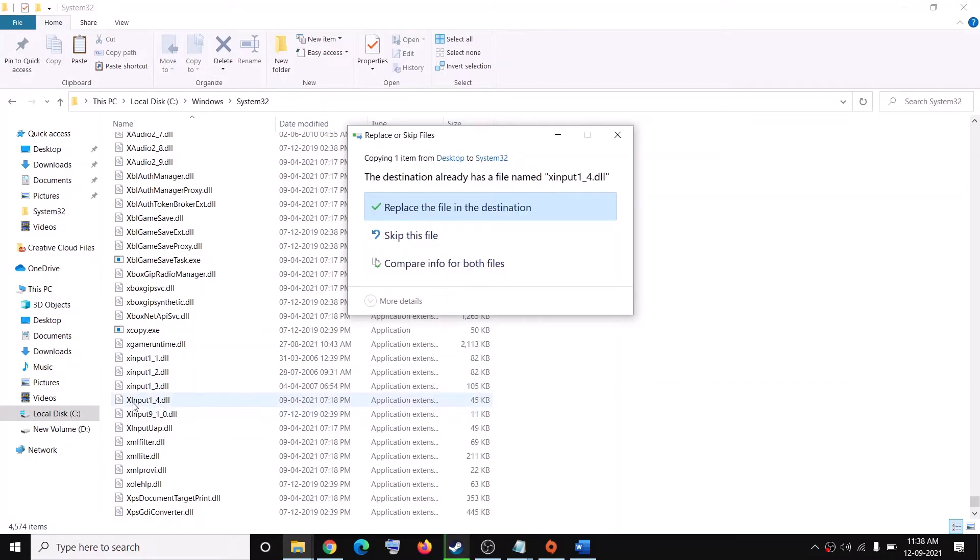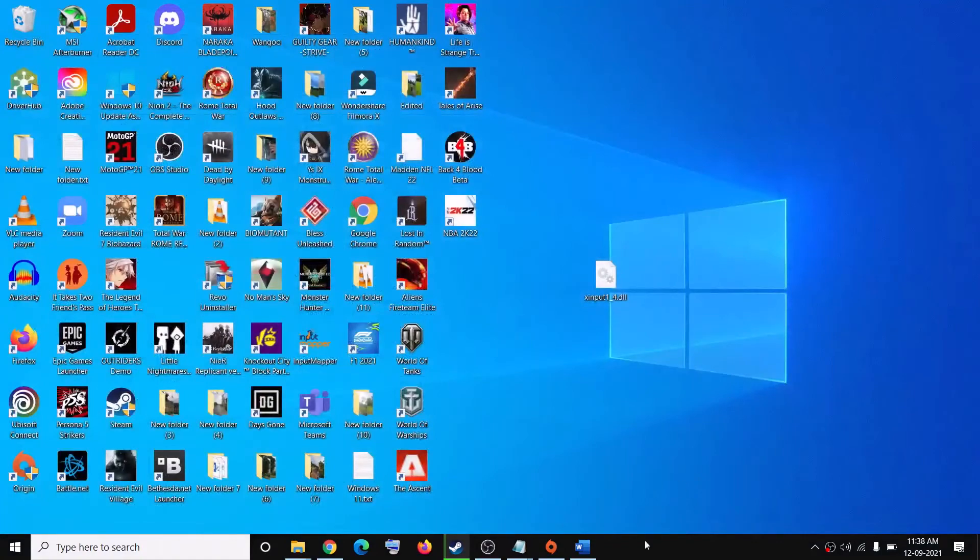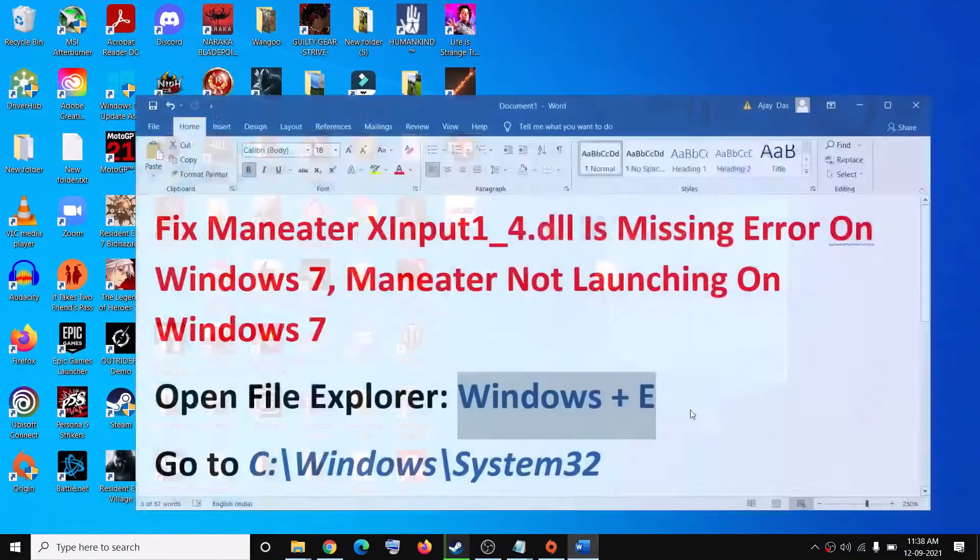In my case I already have xinput1_4.dll file, that's why I see the Replace option. In your case you have to go ahead and allow it. Once you have xinput1_4.dll file over here you can go ahead and try to launch the game and you should not receive the error message anymore.